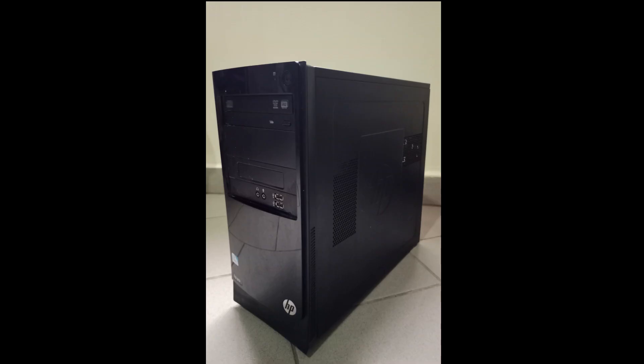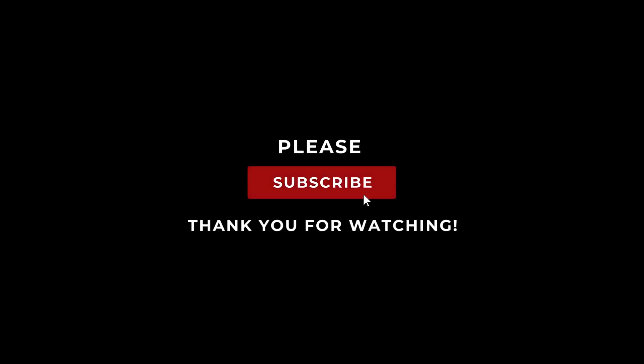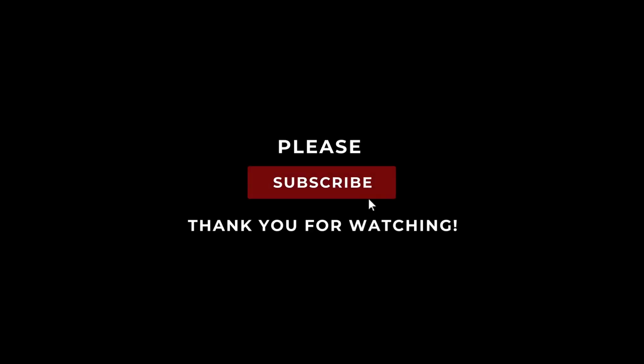These are the main components of a desktop computer and their primary uses. Keep in mind that there may be additional components or variations depending on the specific configuration or purpose of the computer. Thank you for watching. Please like and subscribe.